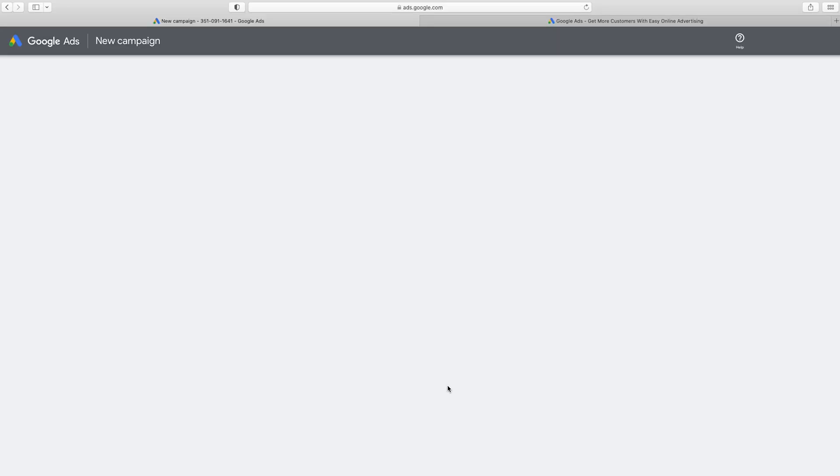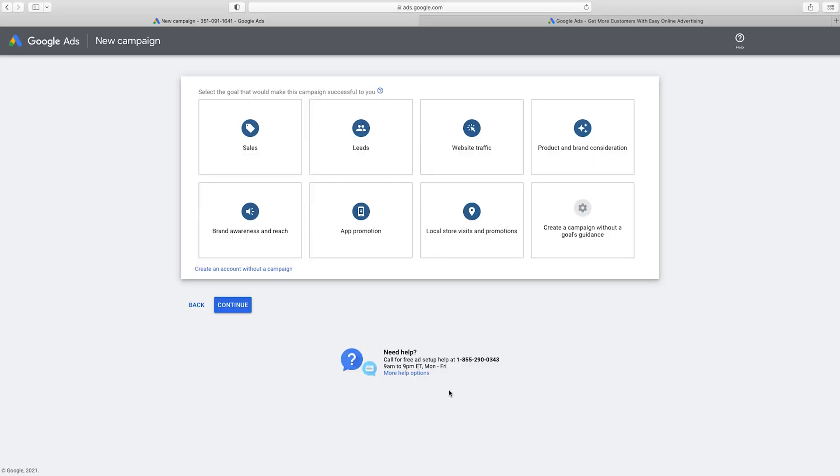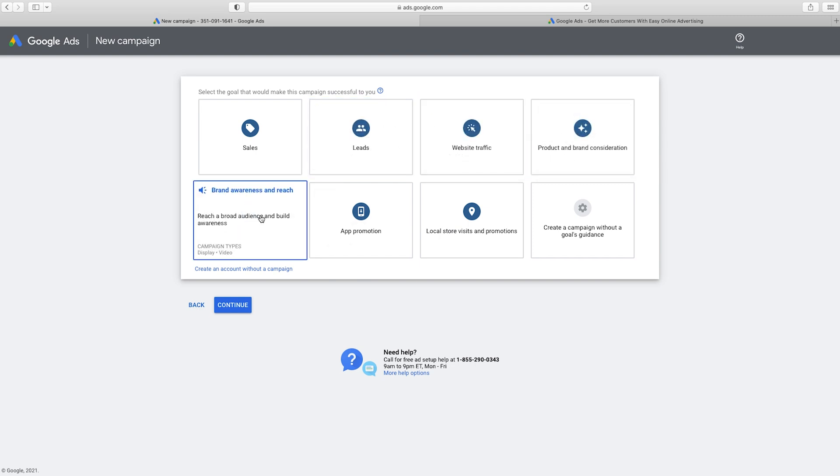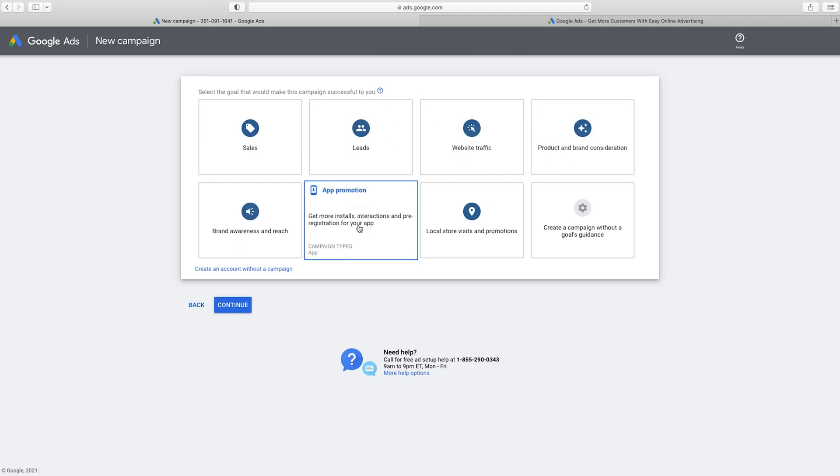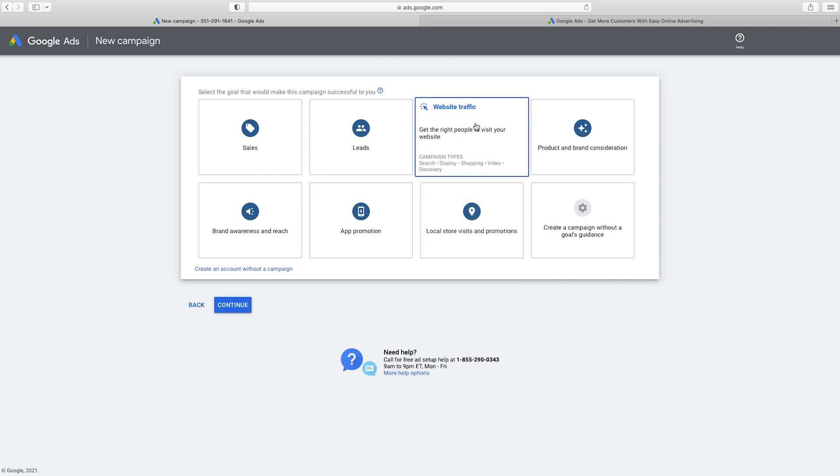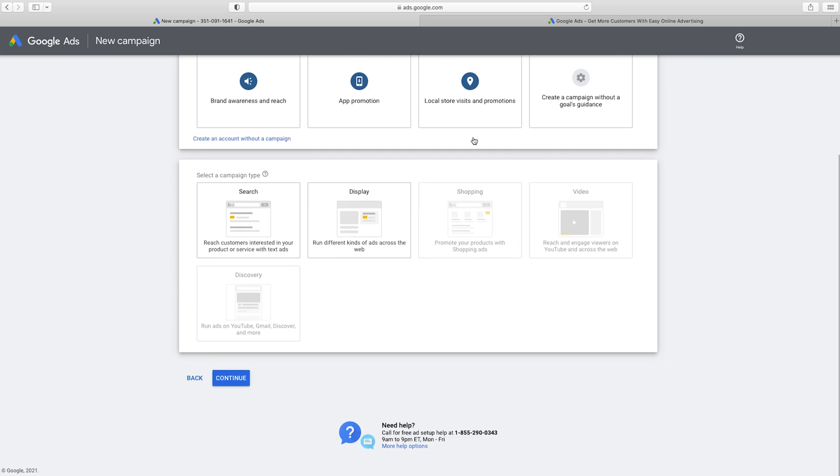Don't worry, it's not as hard as it sounds. You don't have to be an expert to do this. So here it's gonna ask you what your main goal is for the ad. Is it to get more sales, leads, web traffic, product brand consideration, brand awareness and reach, app promotion, local store visits and promotion. A lot of people tend to do website traffic, especially when we're talking about just those Google search ads, which is probably what you're thinking about when you think of a Google ad. So I'm just gonna go ahead and choose this one, website traffic.